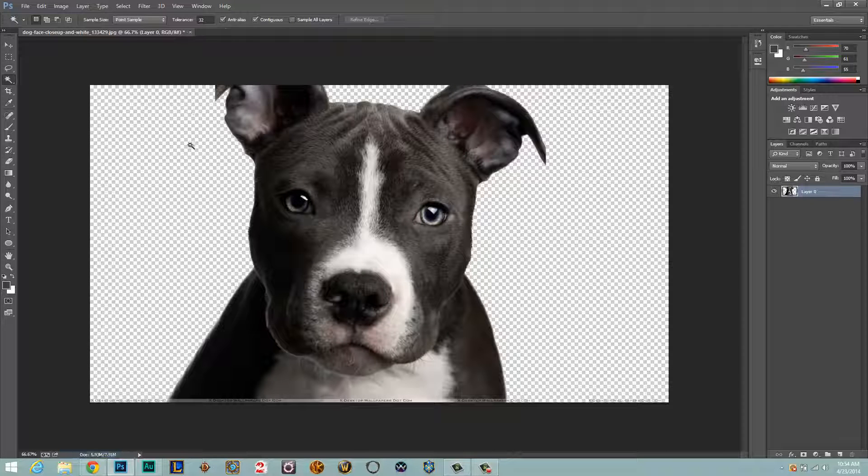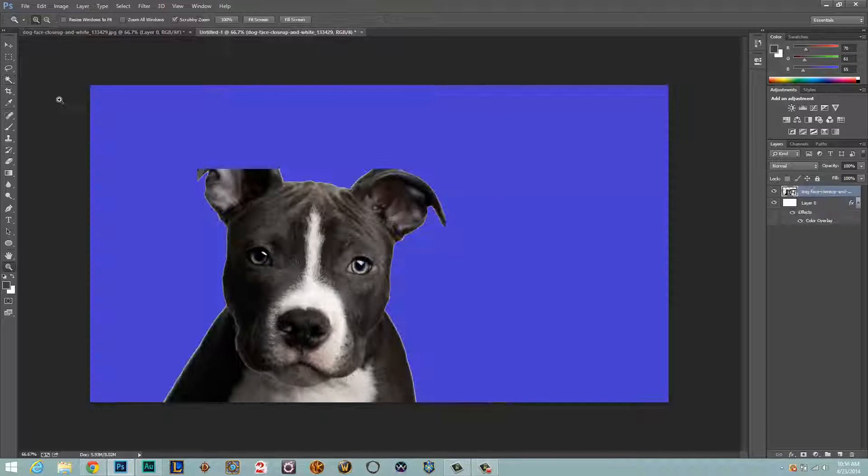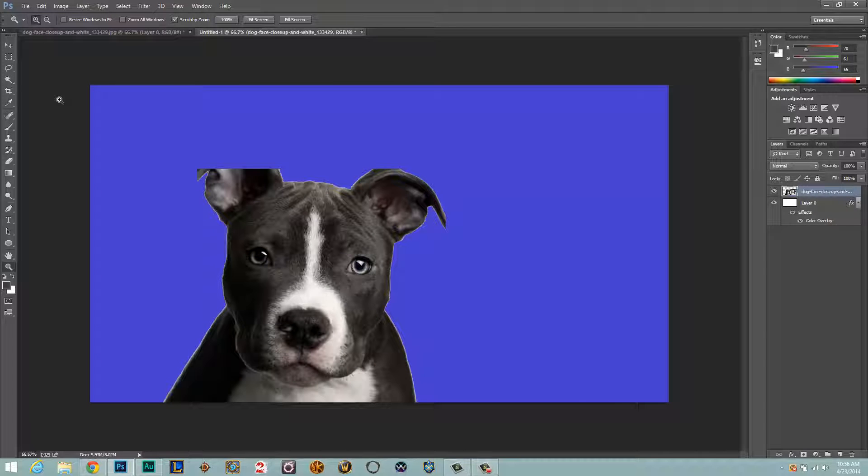So once we have done that, I'm going to show you a little trick here just to prove to you that the image is indeed transparent. So I'll be right back.